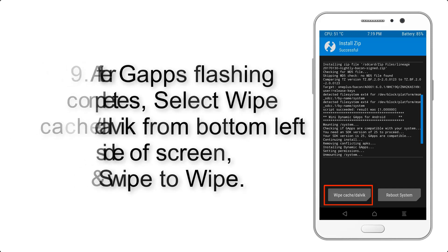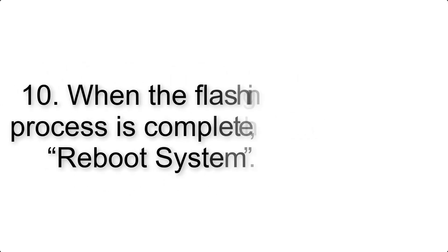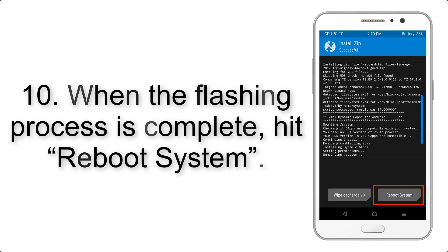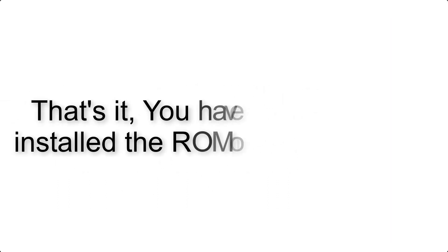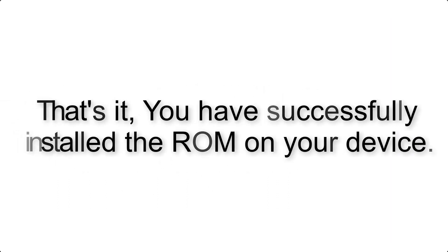Step 10: When the flashing process is complete, hit reboot system. That's it, you have successfully installed the ROM on your device.